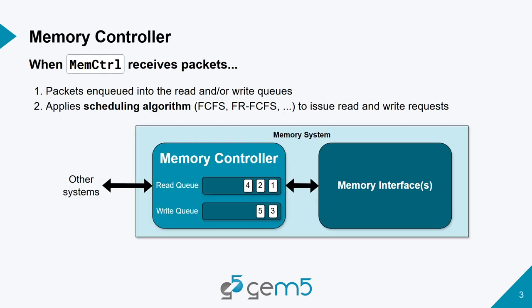What happens when the memory controller receives a packet from the port is it places it into a read or write queue and then applies some scheduling algorithm. Currently in gem5 there is first come first served and first row first come first served. It uses the scheduling algorithm to figure out which requests in the queue will be accessed next.